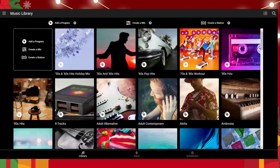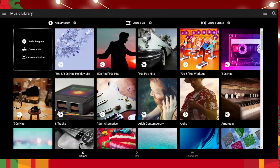Hello and welcome to how to create your holiday mix. We're going to use the Create a Mix function in order to make it so that your holiday playlist has a little more variety than just going with a single station.